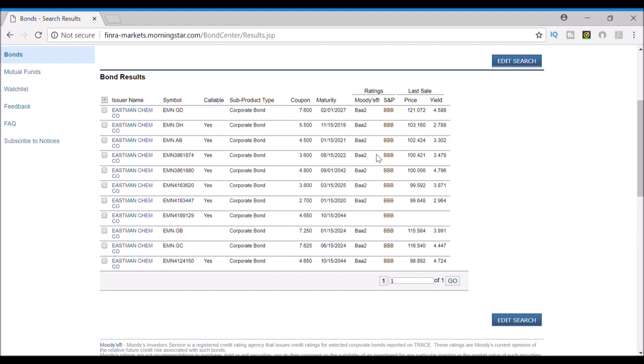One final issue is that FINRA oftentimes will omit the yield for some bond issues. Hopefully those bond issues are no longer active, but if they are active, then you'd have to calculate the yield on your own.